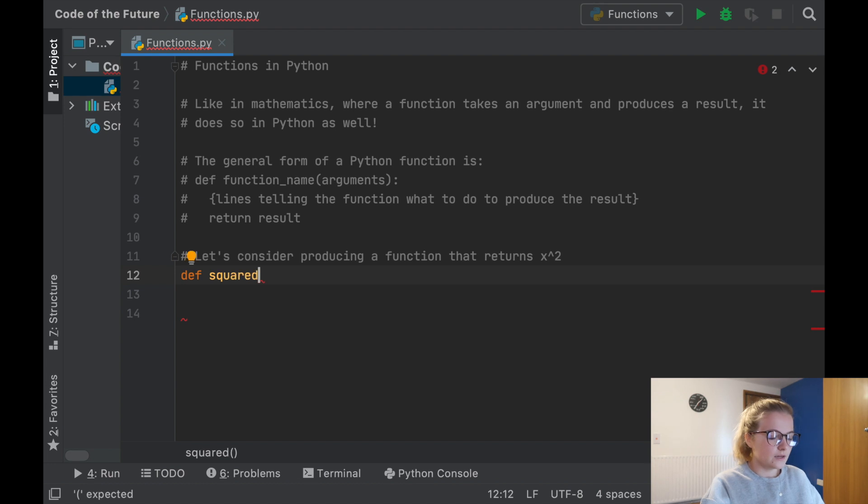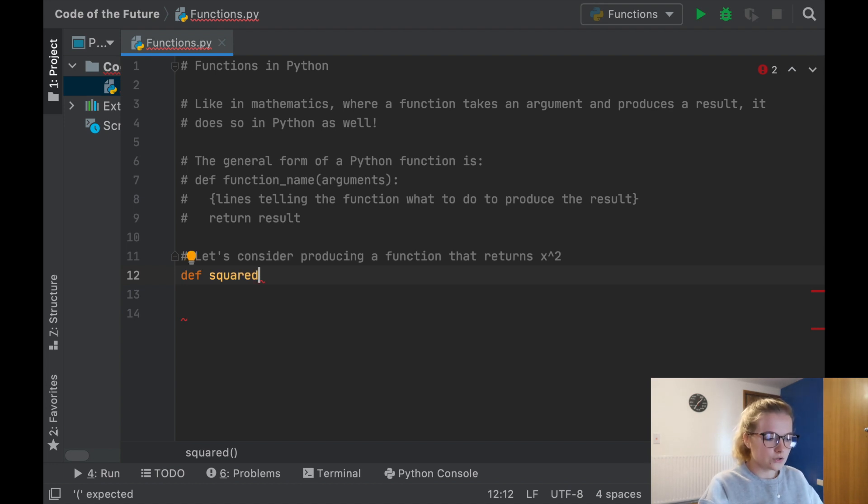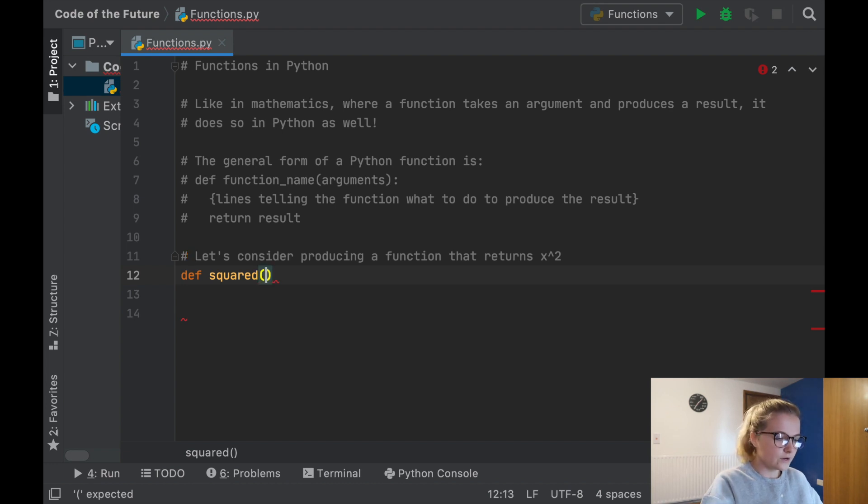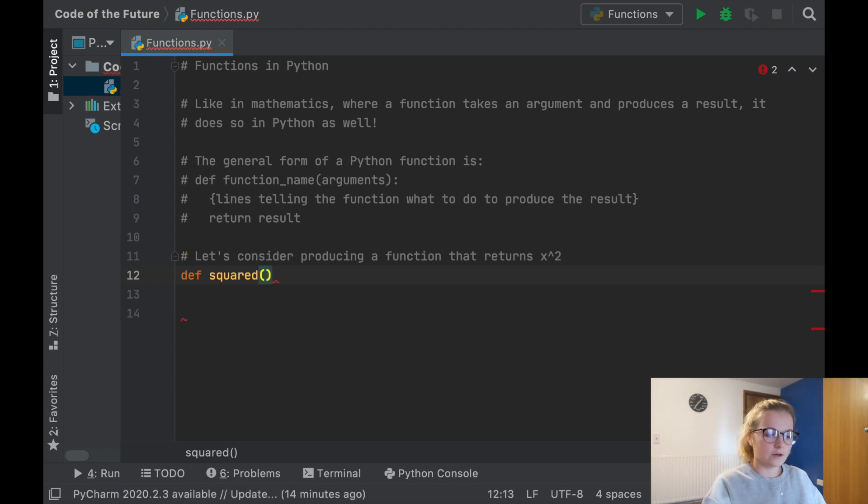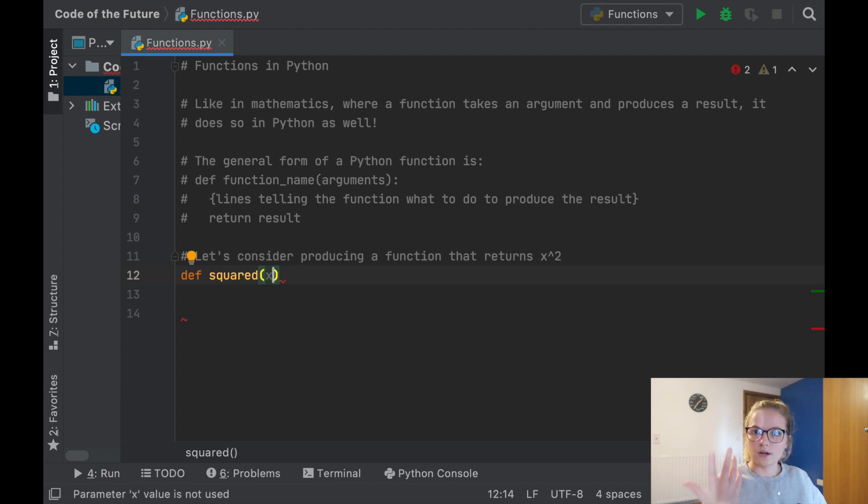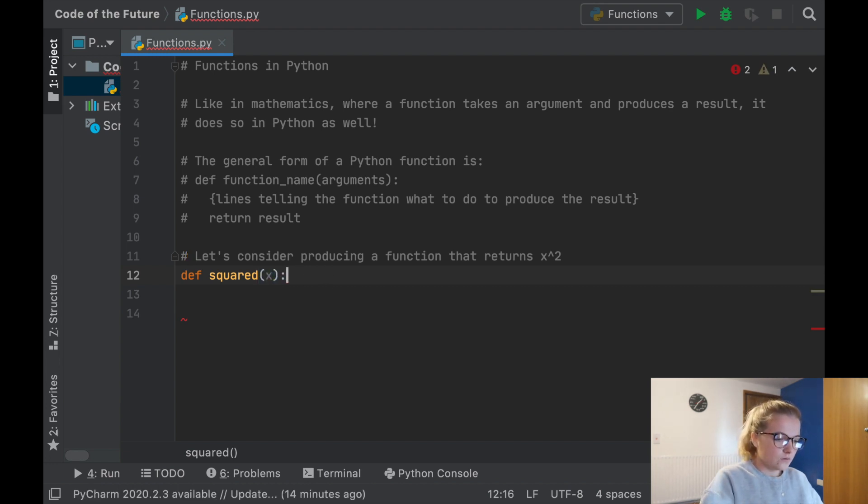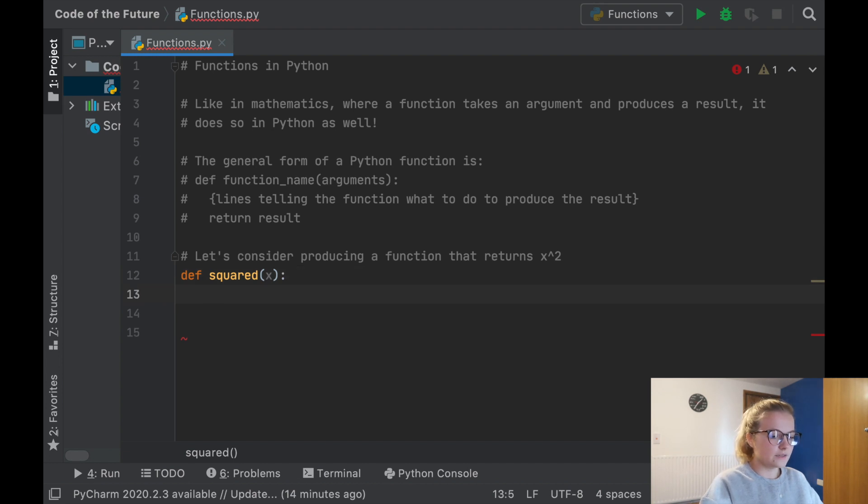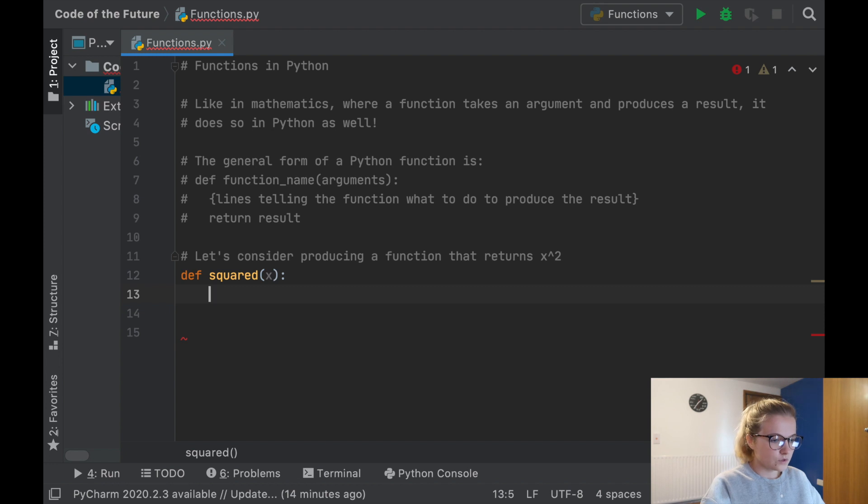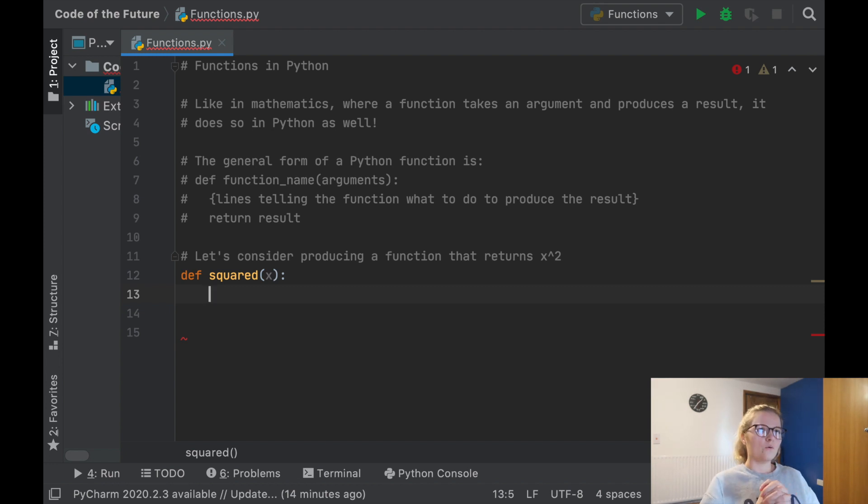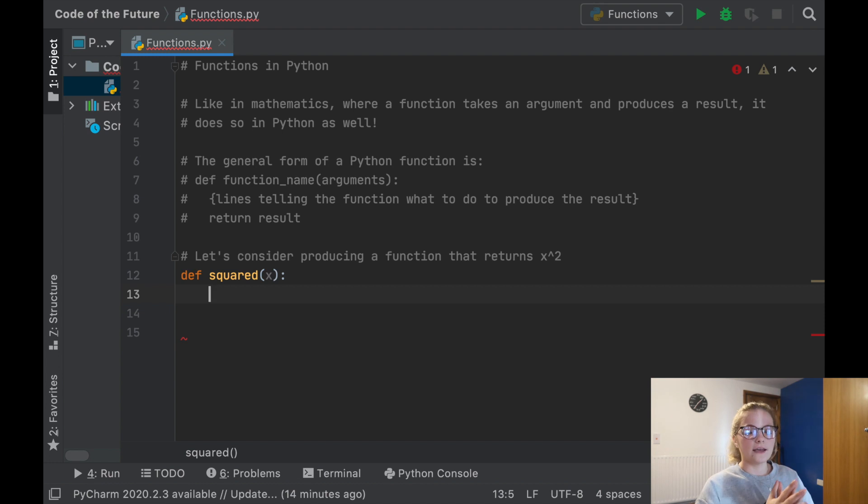Let's first write def and our function name, which we'll call squared. Now we're going to say arguments, which is just going to be one argument for the time being. It's going to be x because we want x squared. Then we put a colon and enter. Notice that it's indented, which is what we need when we use a function.